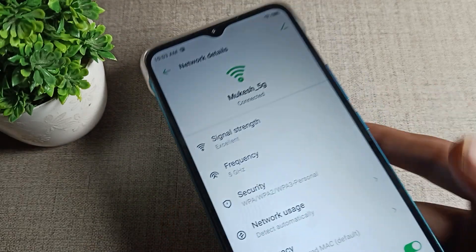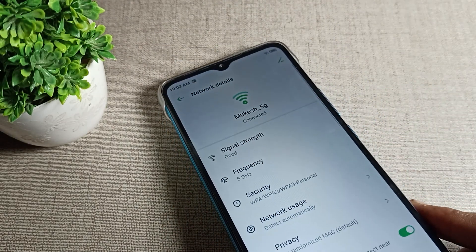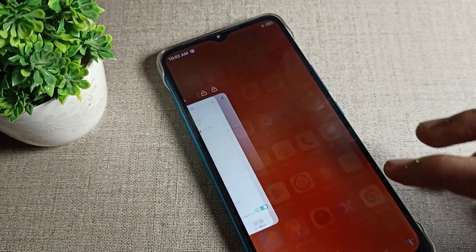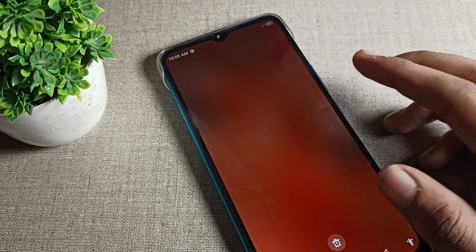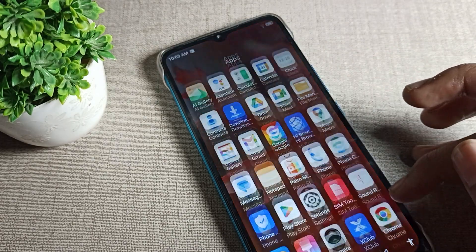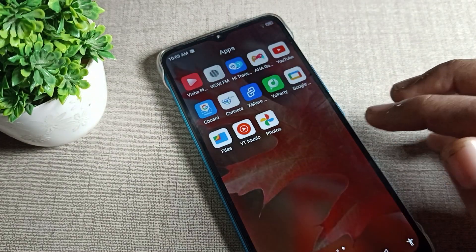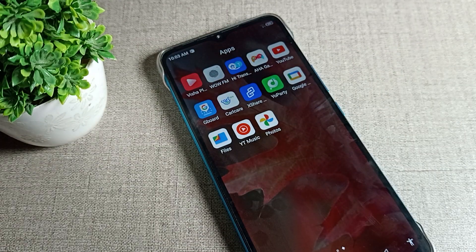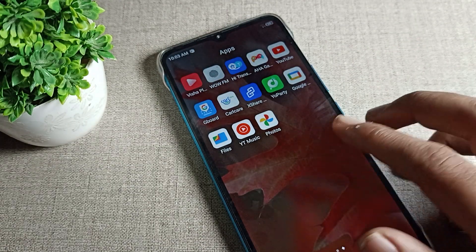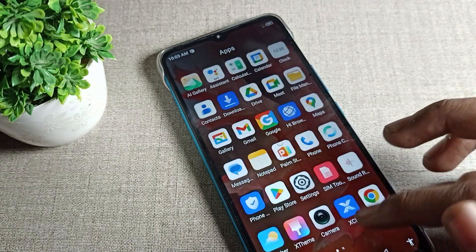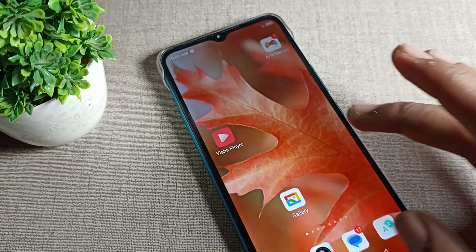Before starting the video, first of all go and subscribe to the channel, click the bell icon, and like the video. Now let's see how we can remove the WiFi network on the Infinix phone.